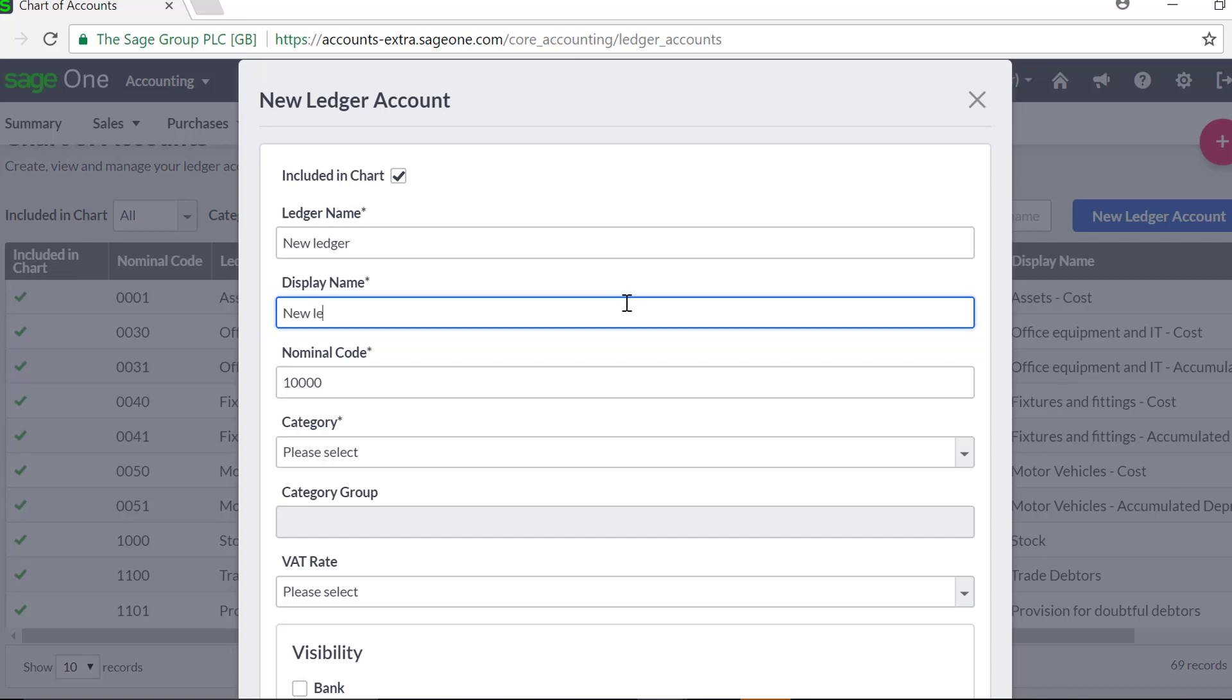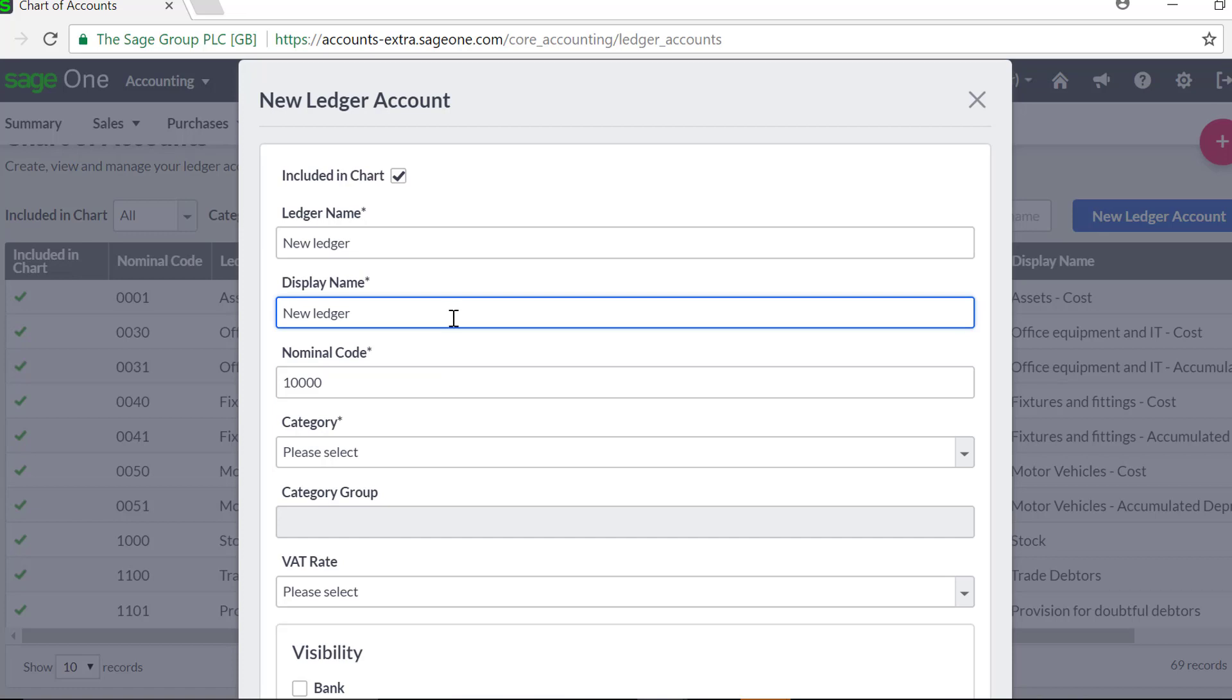Next enter the display name. This is how the Nominal Ledger Account will show in the rest of SageOne Accounting and also enter the nominal code.